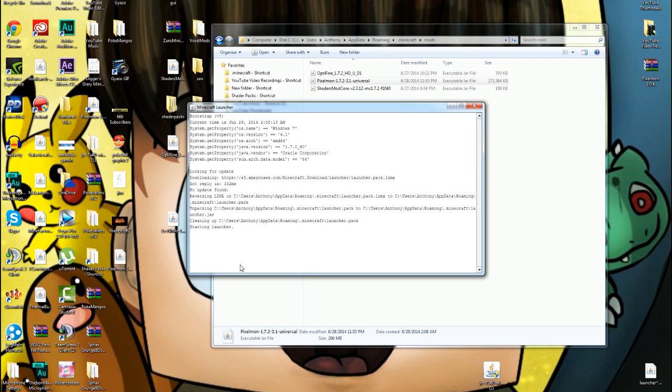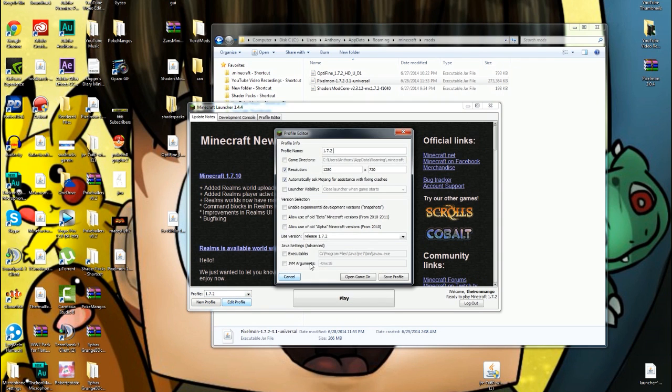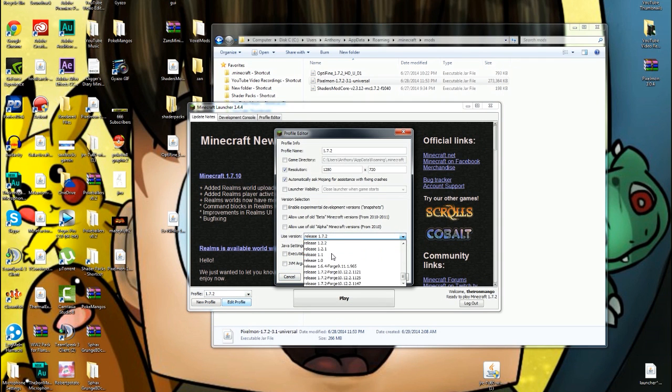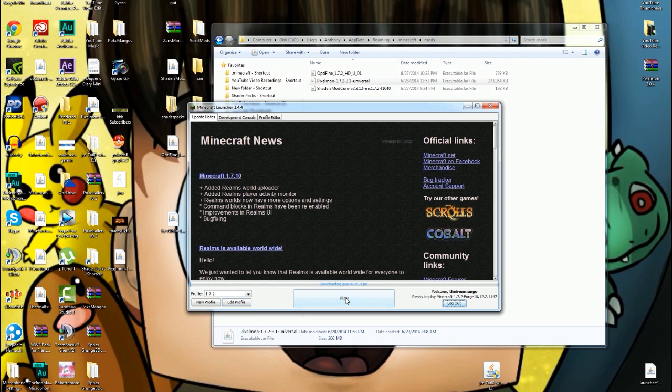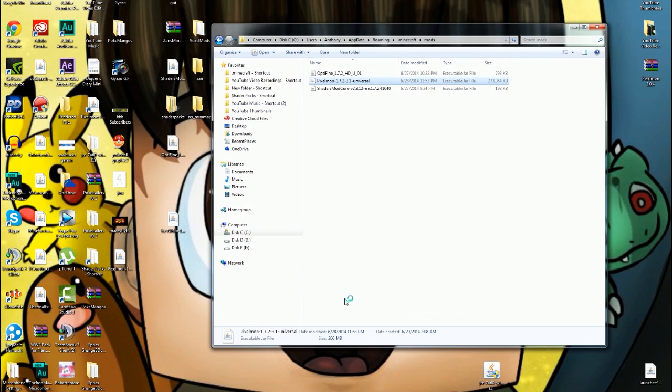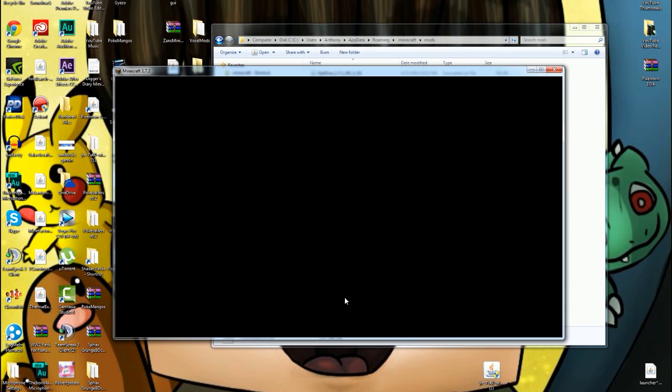All you guys got to do is make sure you switch your profile to the latest version of Minecraft 1.7.2 Forge. See right here it says release, I'm gonna make it 1.7.2 Forge and then save profile and then you can play. And you are in Minecraft, you are in Minecraft Pixelmon 3.1. Once this loads, it's gonna take a while to load because it's loading a lot of data.